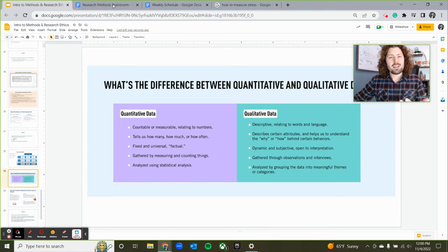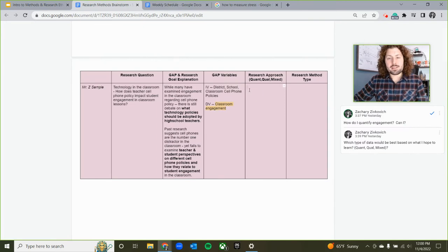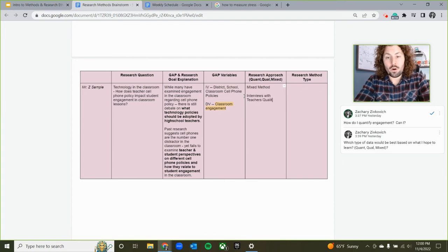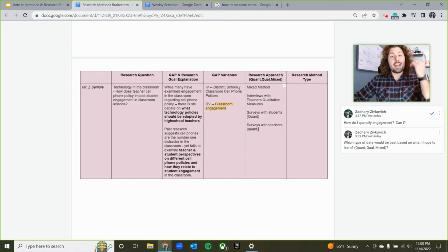Going back to my brainstorm, I know the different ways I can quantify classroom engagement both quantitatively and qualitatively, so I'm going to use the mixed method approach. I'll use interviews with teachers with qualitative measures — open-ended questions. I'll use surveys with students, which are quantitative, and then surveys with teachers, which are quantitative as well.